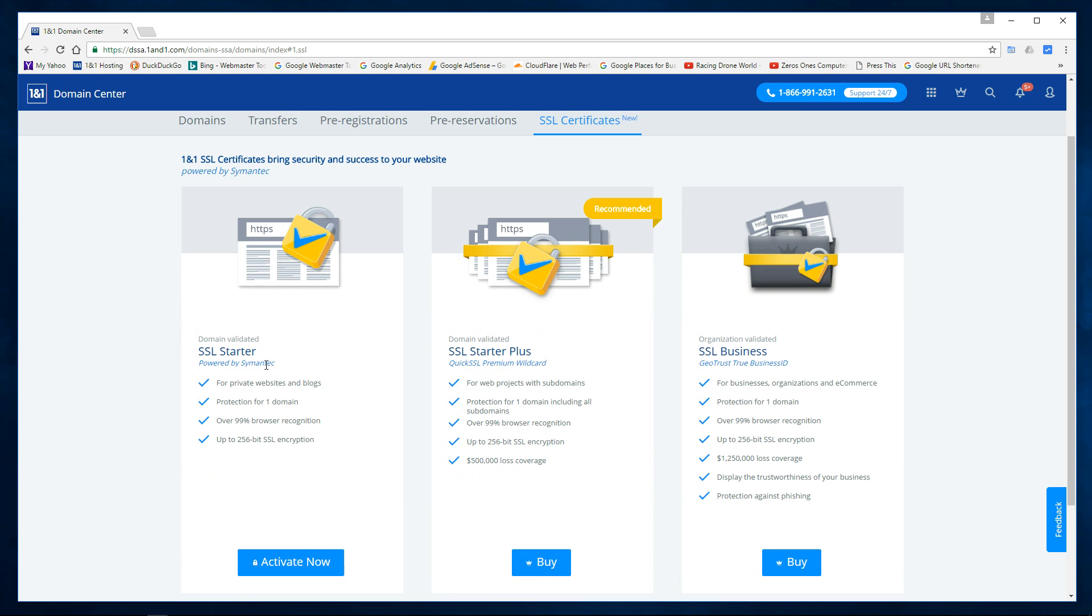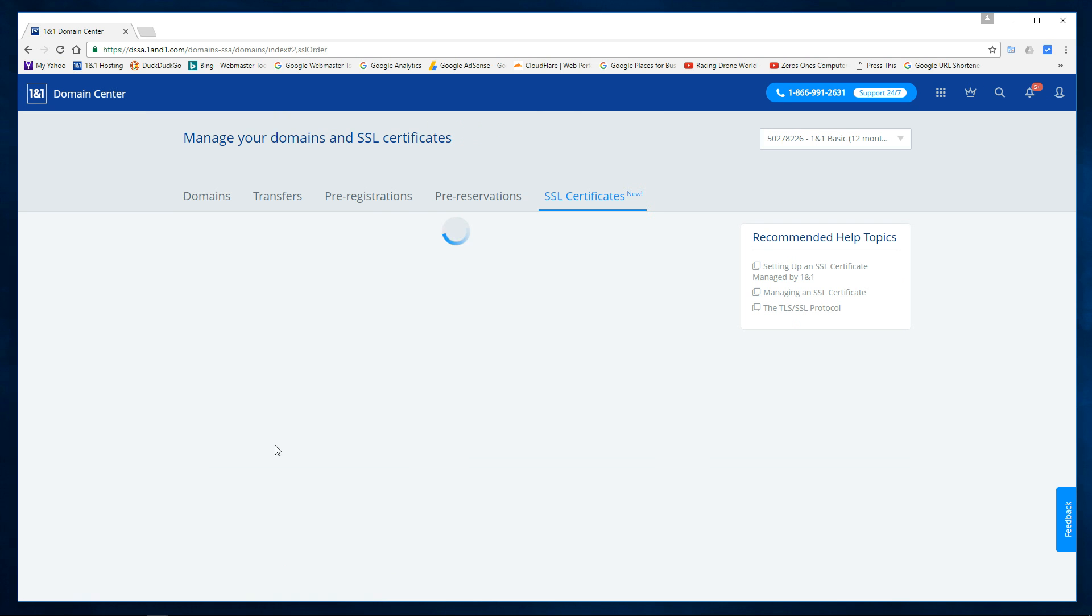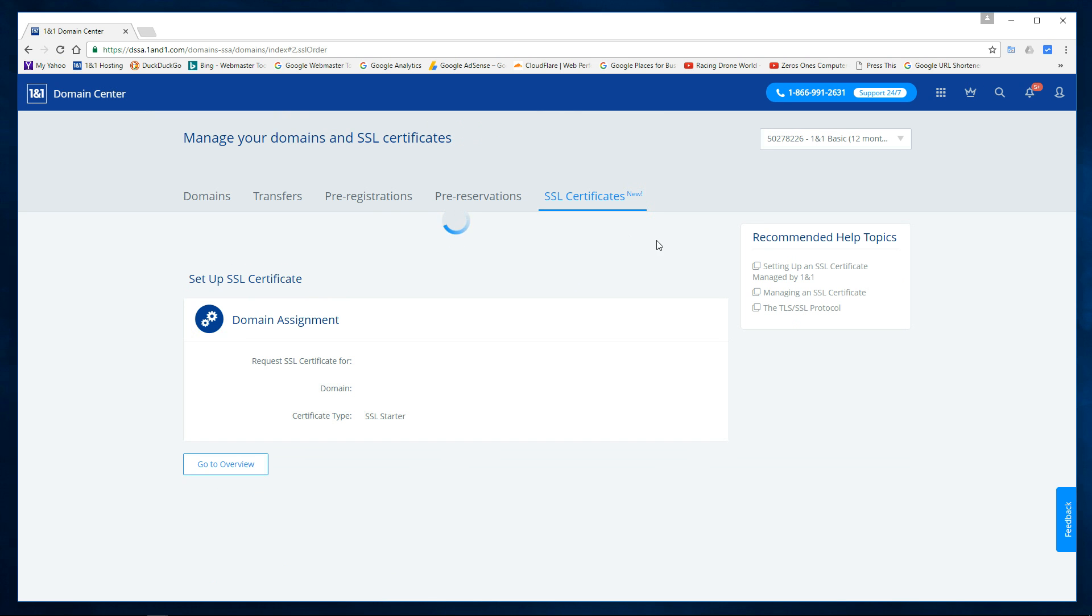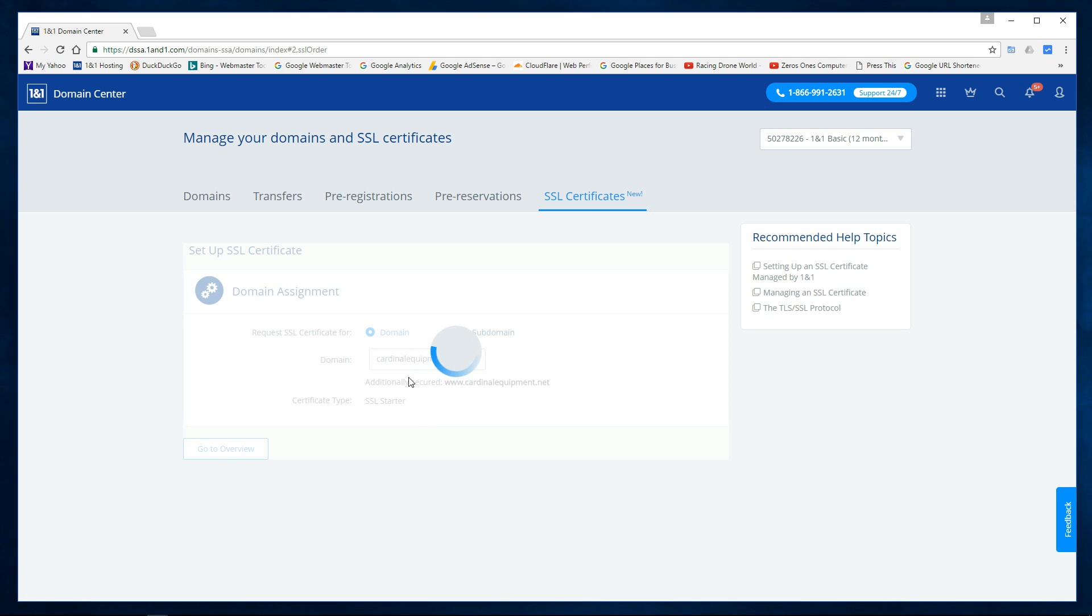And then come down here again, it's included, it's free, so I'm going to go activate now. This usually doesn't take too long and then here I have to select the domain, this is the one I'm going to be doing.